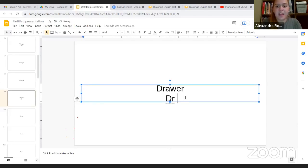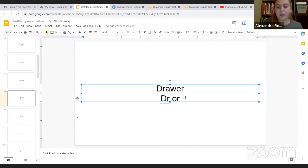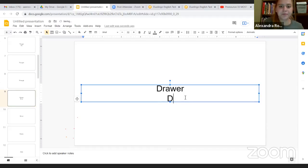That sound, and then O-R, drawer, drawer, drawer.